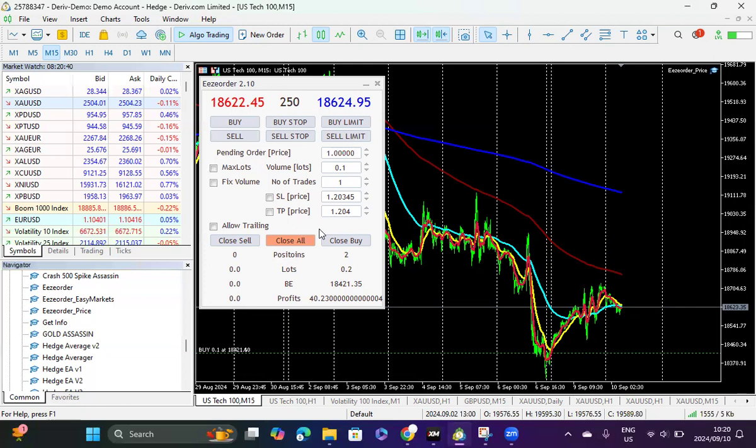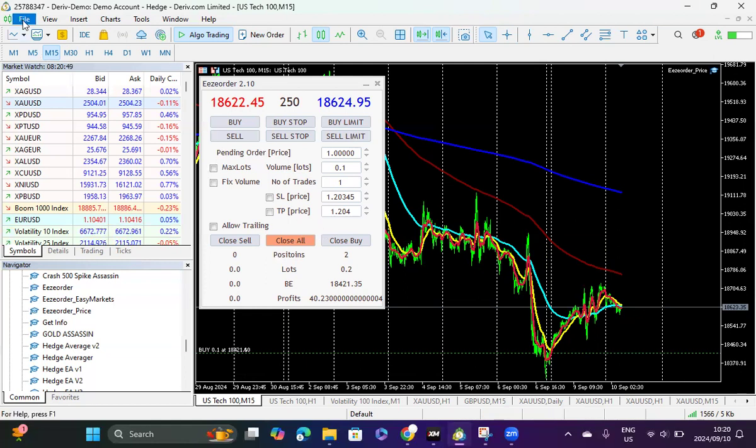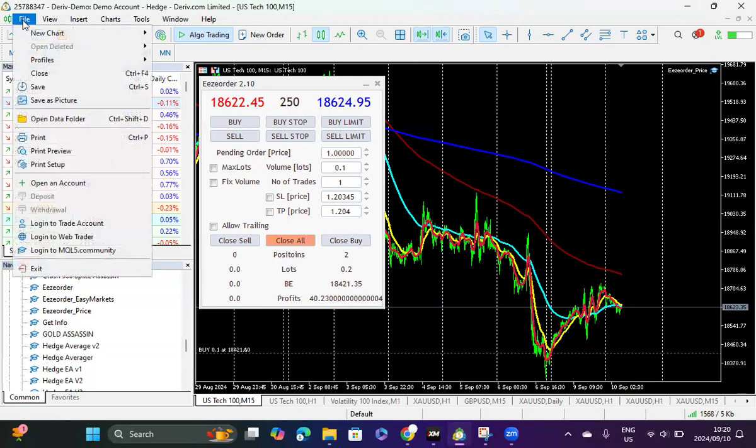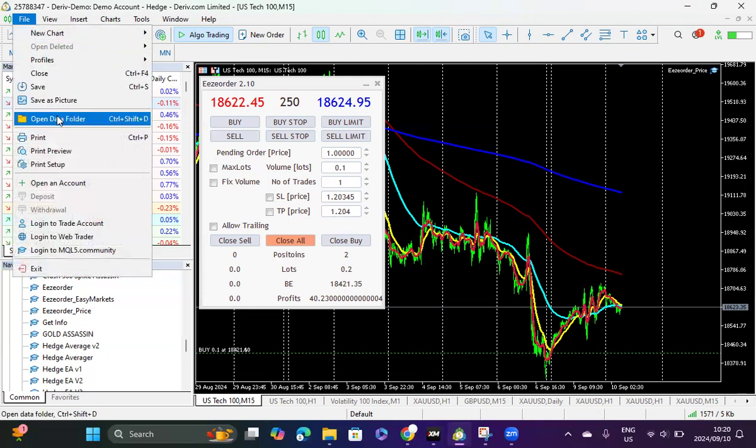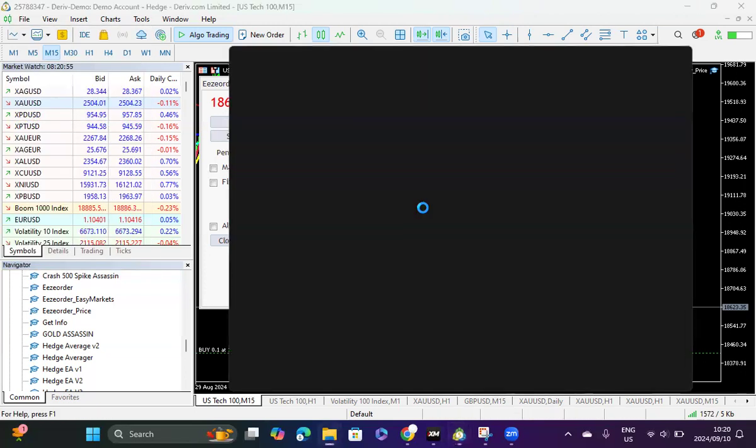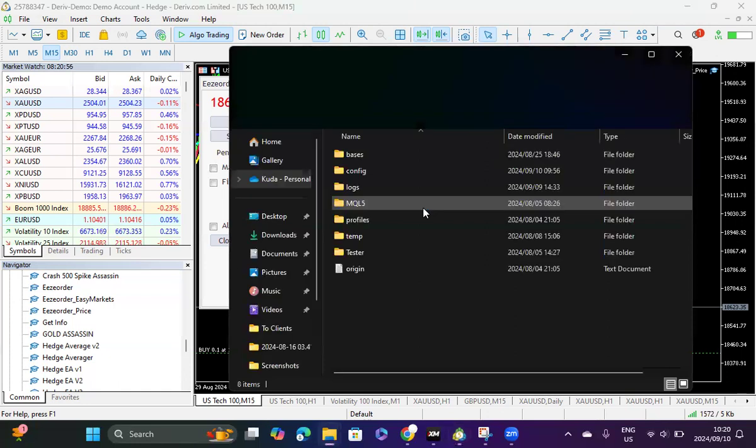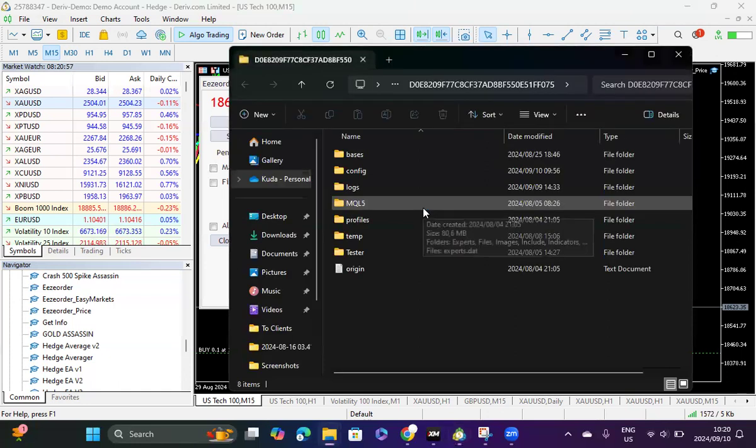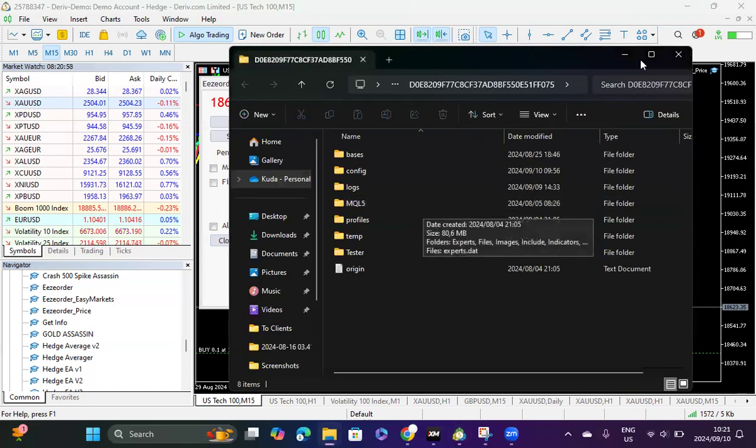I just want to show you how to install the ease order from the get-go. Let's say you have purchased the file from me and I've sent you the ex5 or the ex4 file. What you need to do is go to where it says file, click where it says open data folder, and you'll get all of this.